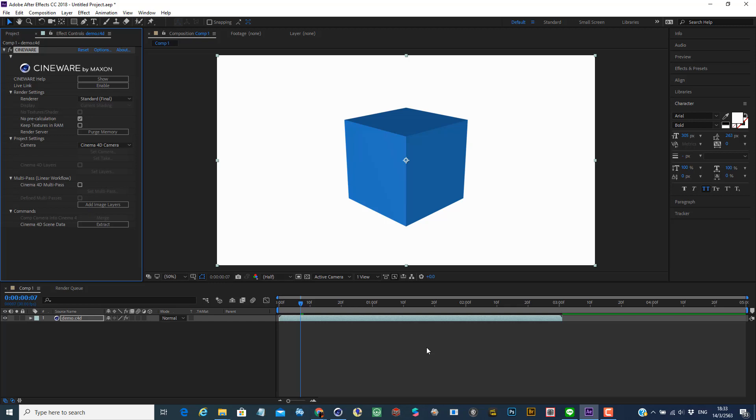Thank you for watching. We have to talk about the user interface of Cinema 4D in the next clip. Thanks for watching.